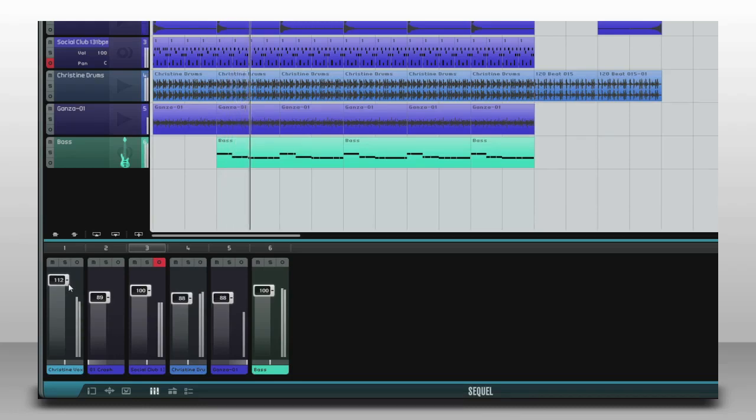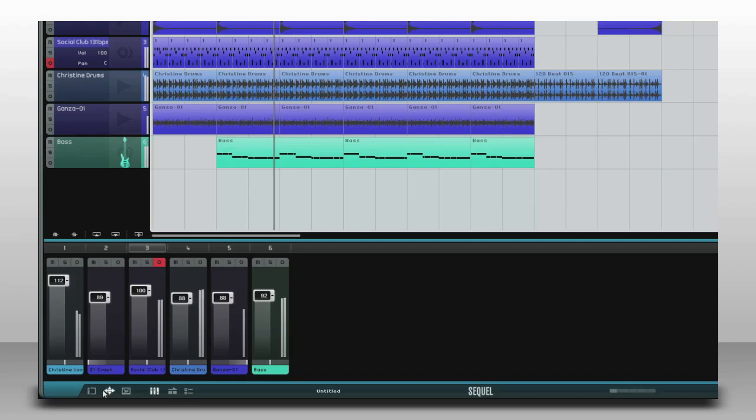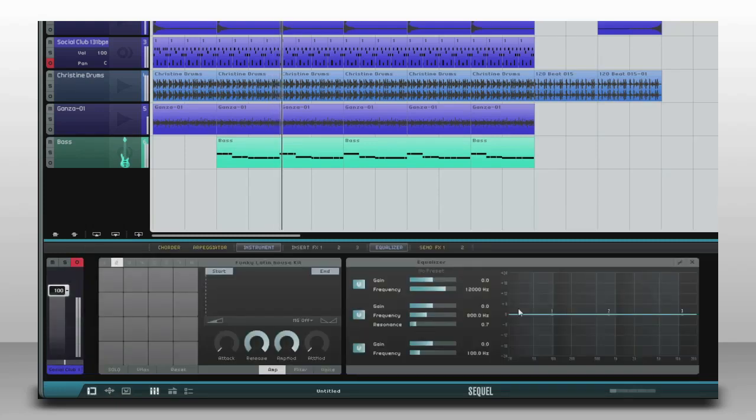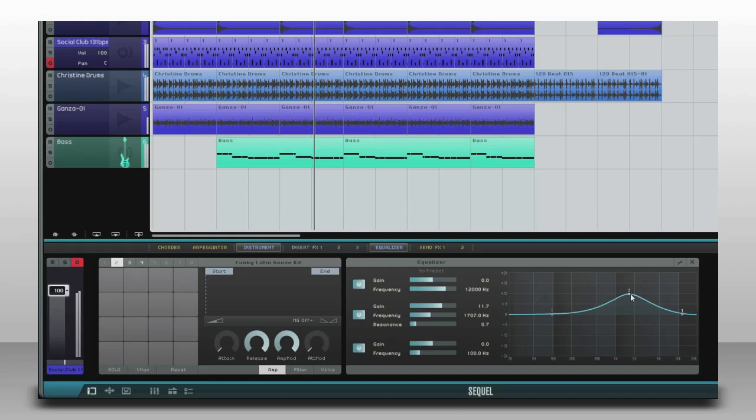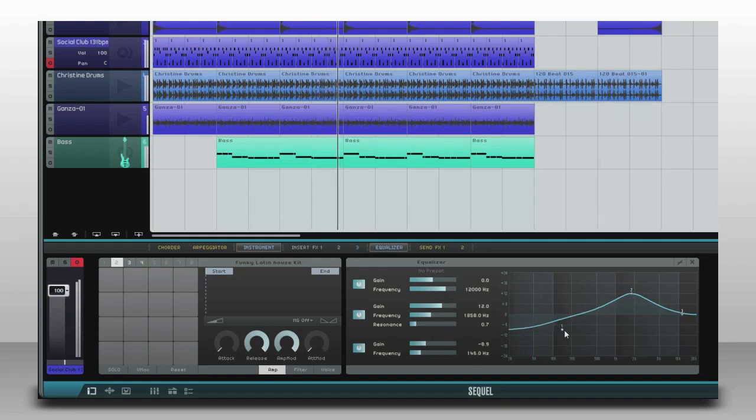Now I'll adjust EQ. You can use EQ to boost frequencies you want or to cut frequencies you don't. Cutting away the low end in high-pitched sounds will help you keep a cleaner mix.